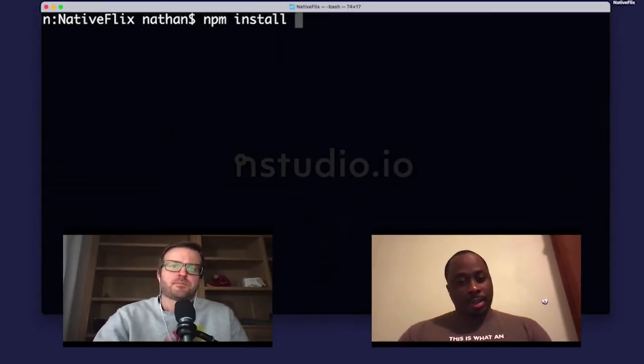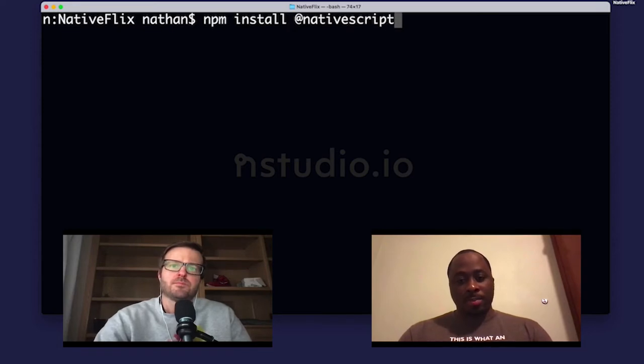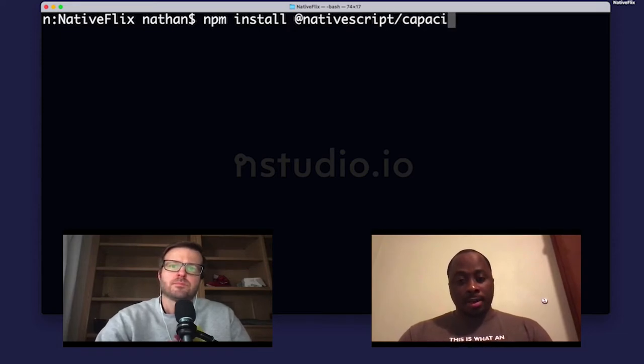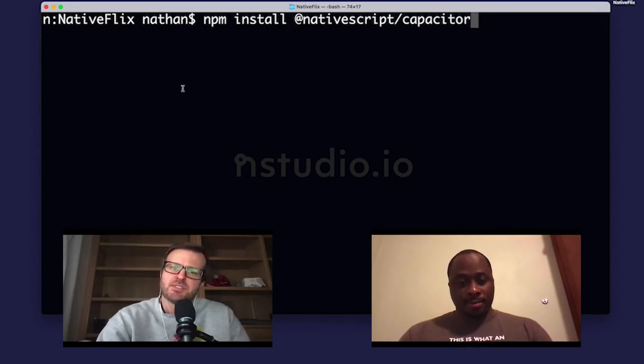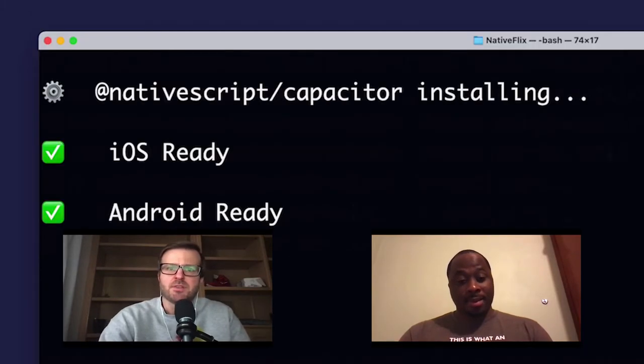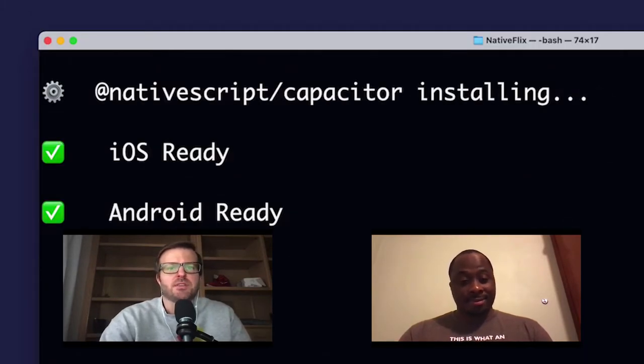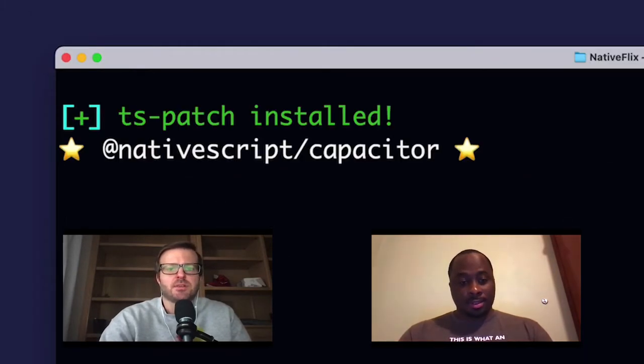Okay. So let's start with installing our JavaScript Capacitor plugin. Oh, okay. I didn't realize this. This is just an NPM package we can install. Yeah. Nice. So it's done.